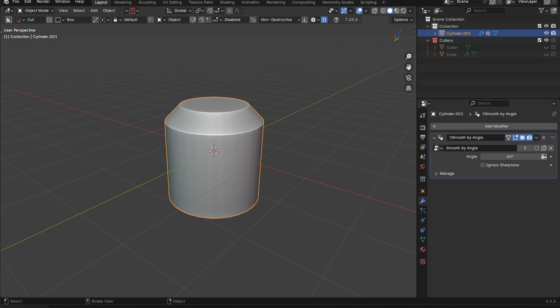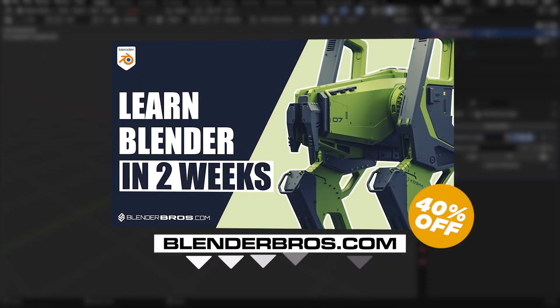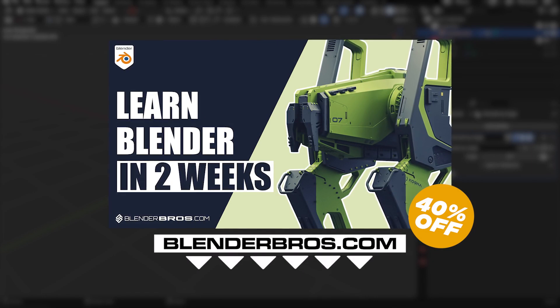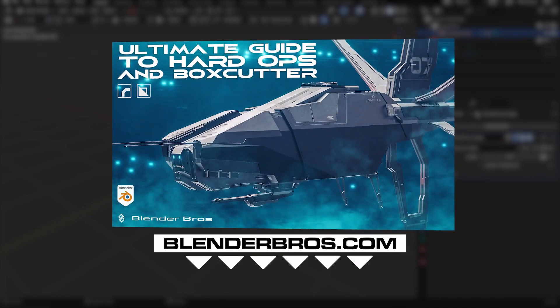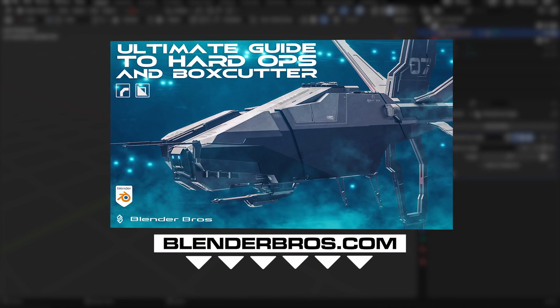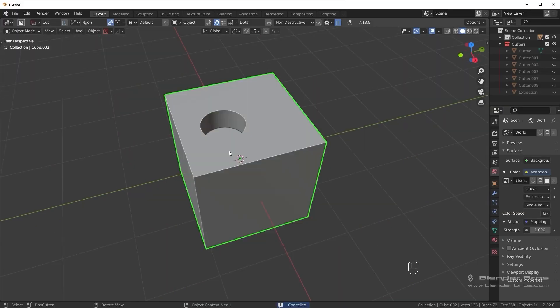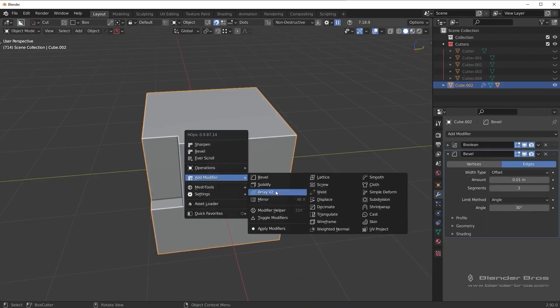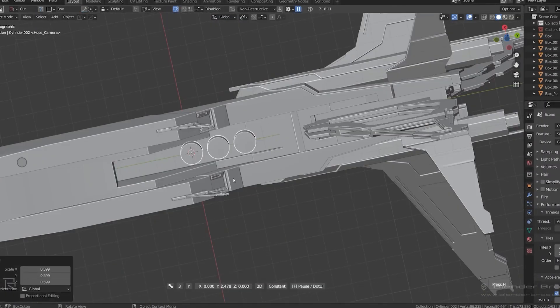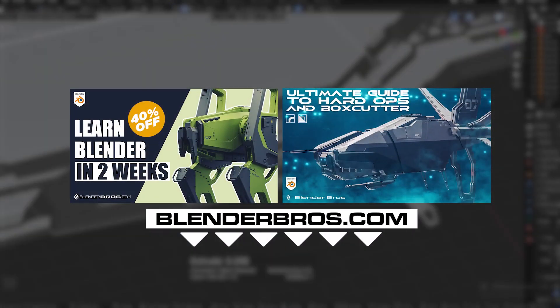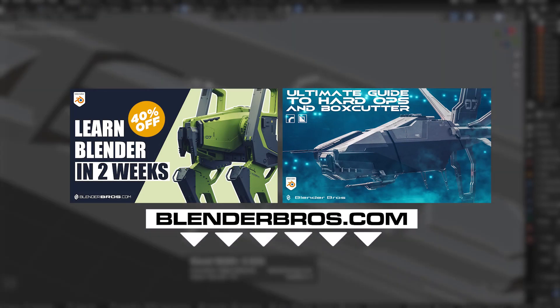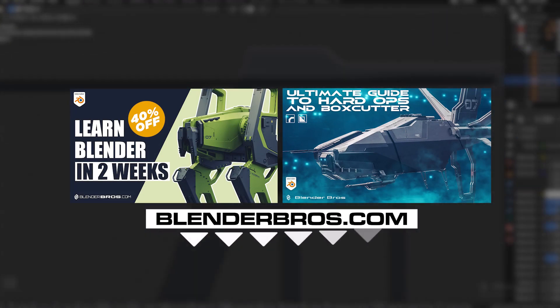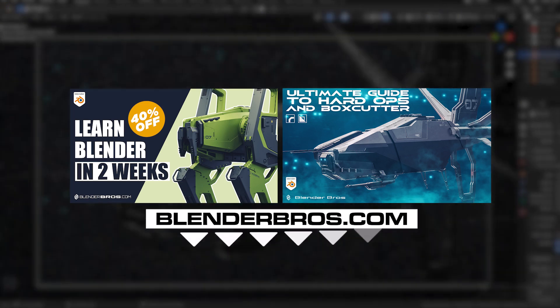Now, if you're a beginner at hard surface, definitely grab our hard surface accelerator program. However, if you're a bit used to Blender already, you might be better off getting our Hard Ops and Box Cutter program where we teach you every single tool inside of these add-ons, including how to develop your first project using these tools. And I'll link both of those programs in the description below, or you can simply head over to blenderbros.com and see what's over on our store. Thanks for watching, and I'll see you in the next video.